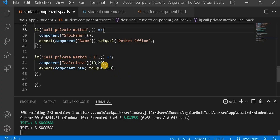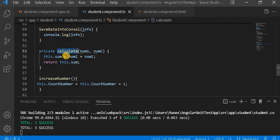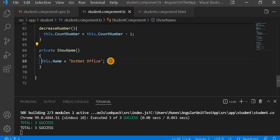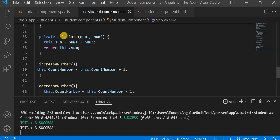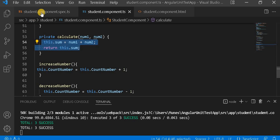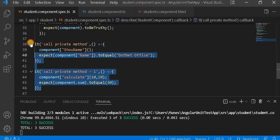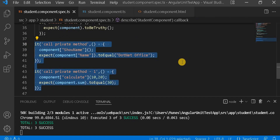Let's go to Visual Studio and look at the previous example where we created two private methods — one is the calculate and another is the show name. The show name prints the name, and calculate takes numbers and adds those numbers. Now let's go to the Angular unit test case side where we are calling those private methods and private variables.